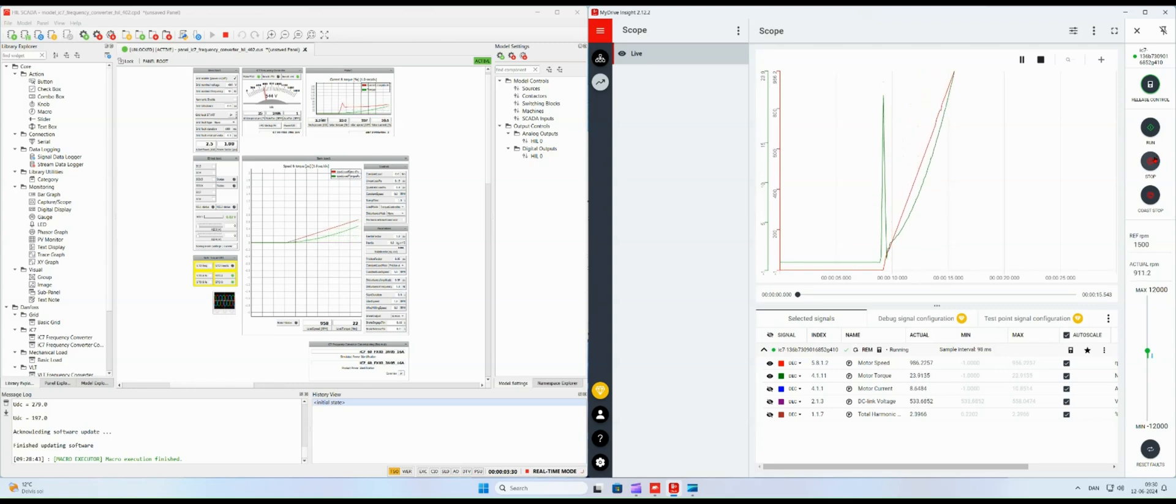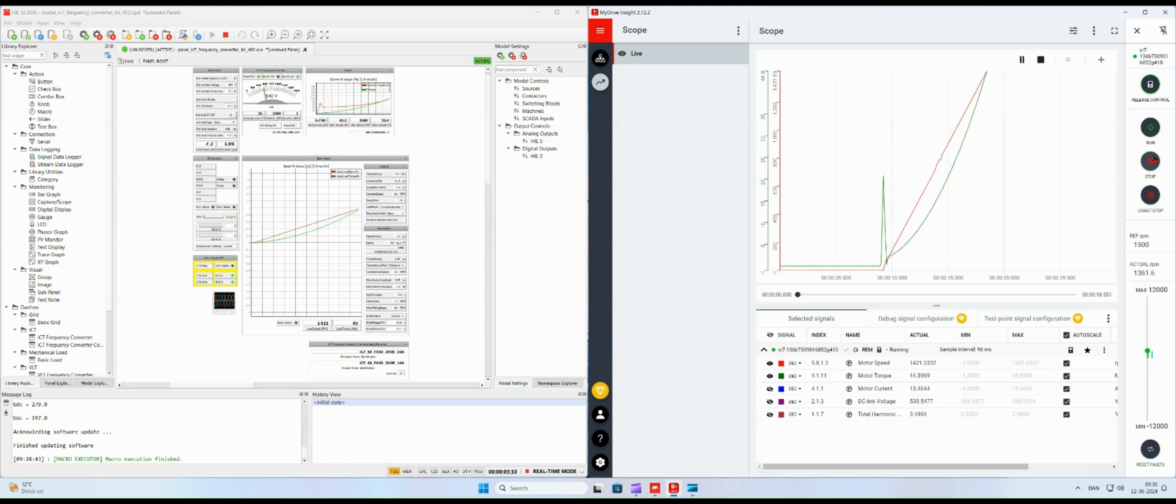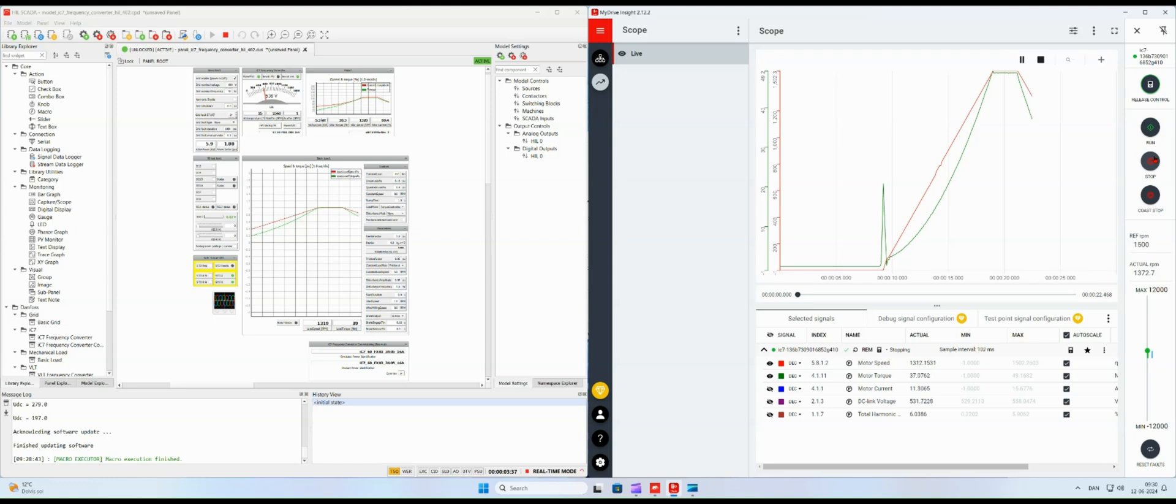We can see that the speed of the simulated motor is ramping up to 1500 RPM both in my drive insight and the Hill SCADA panel.